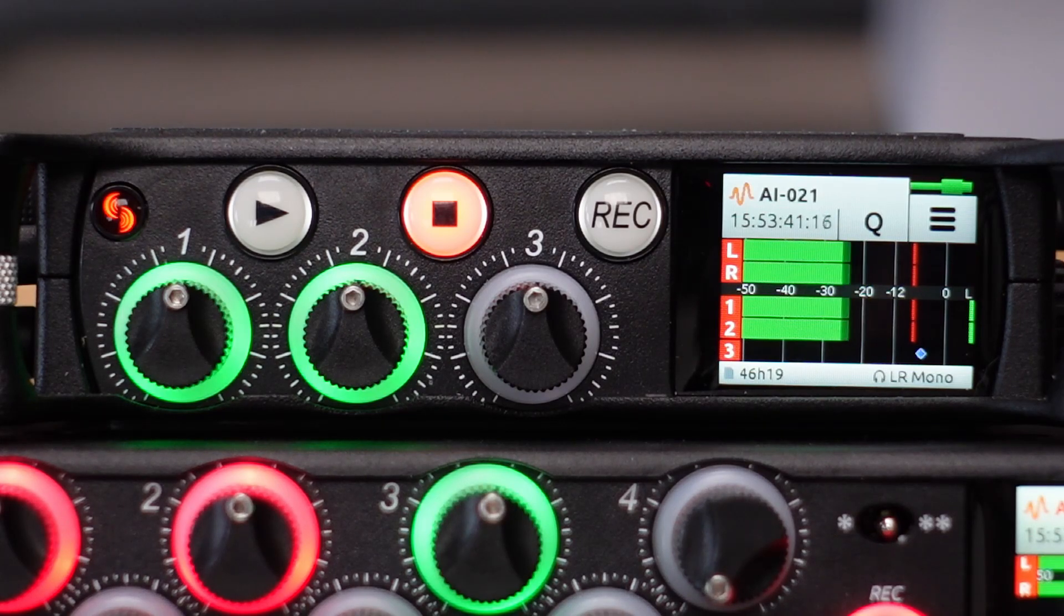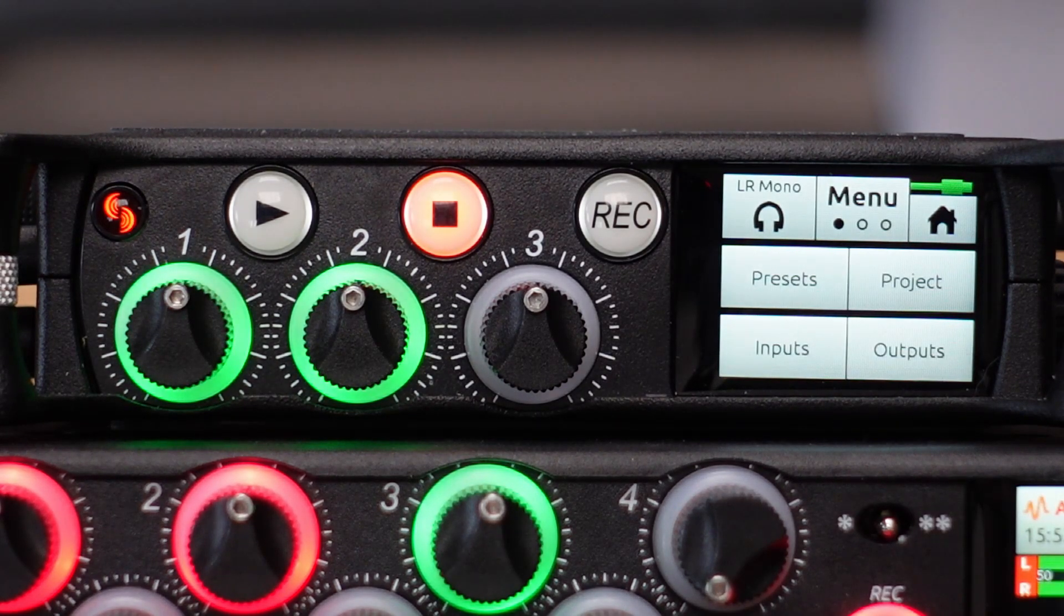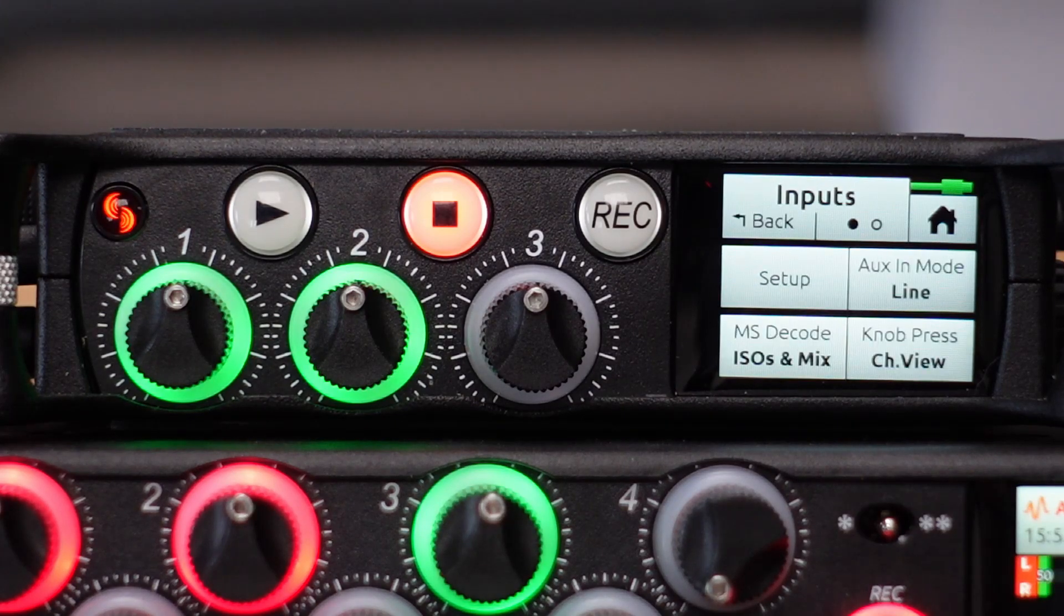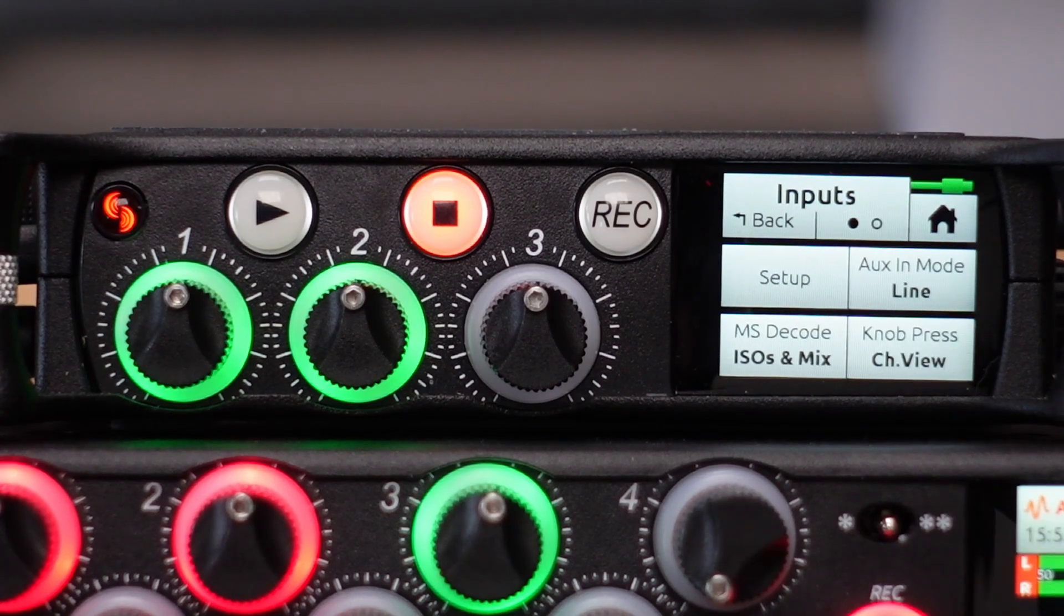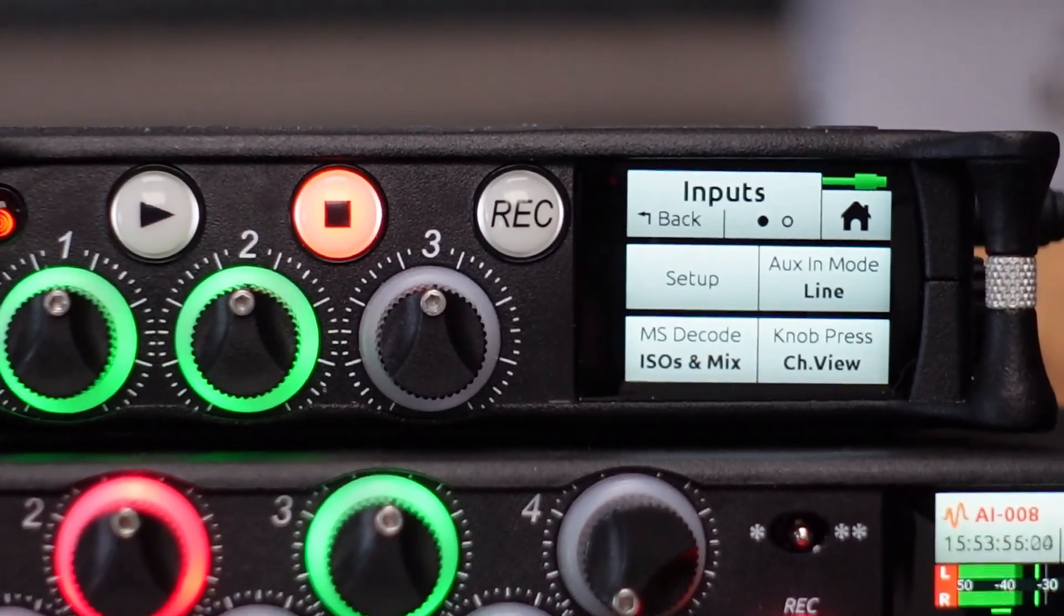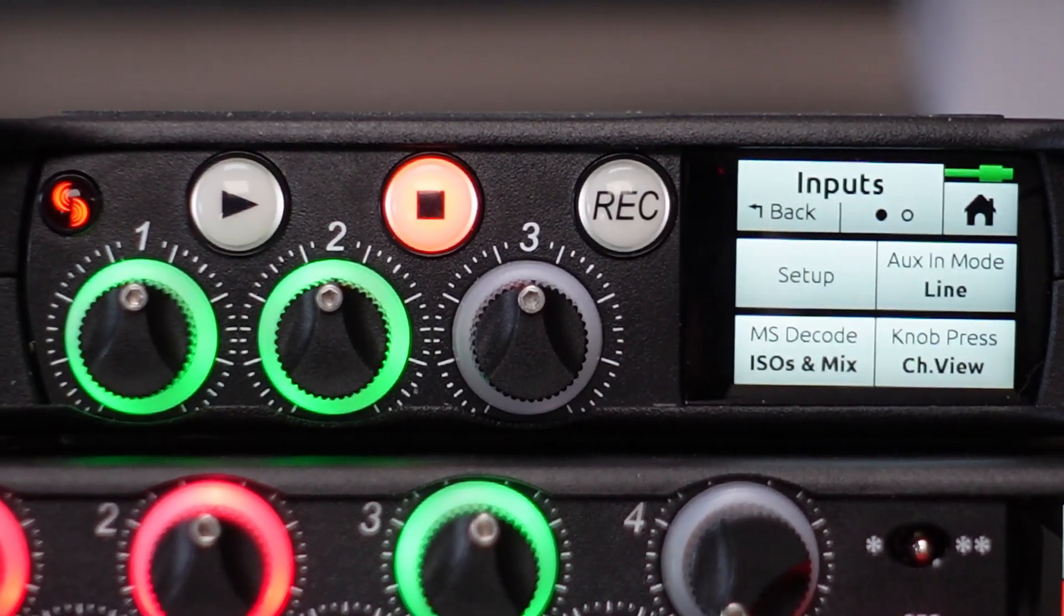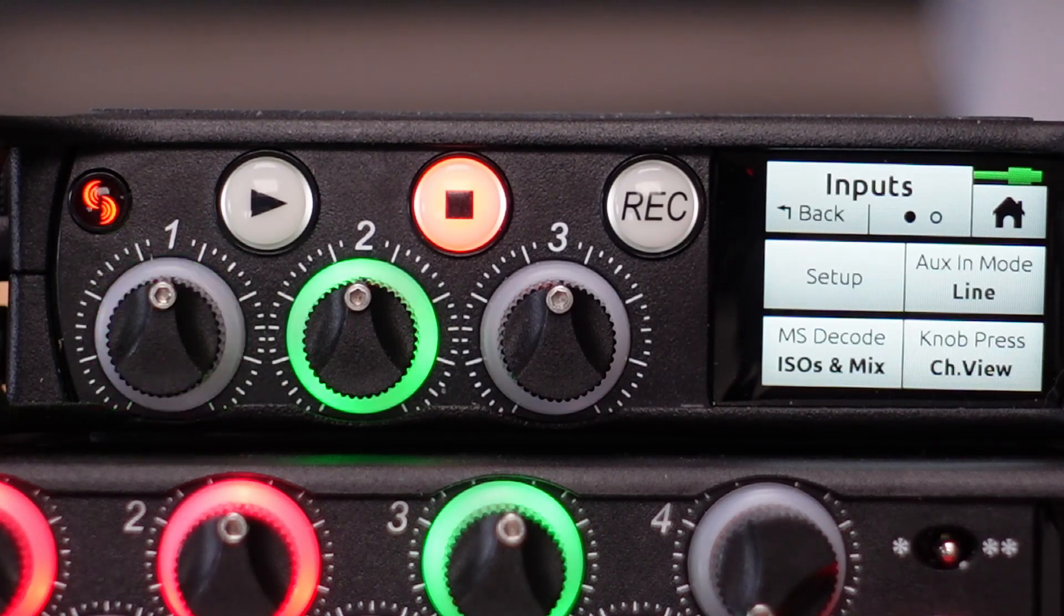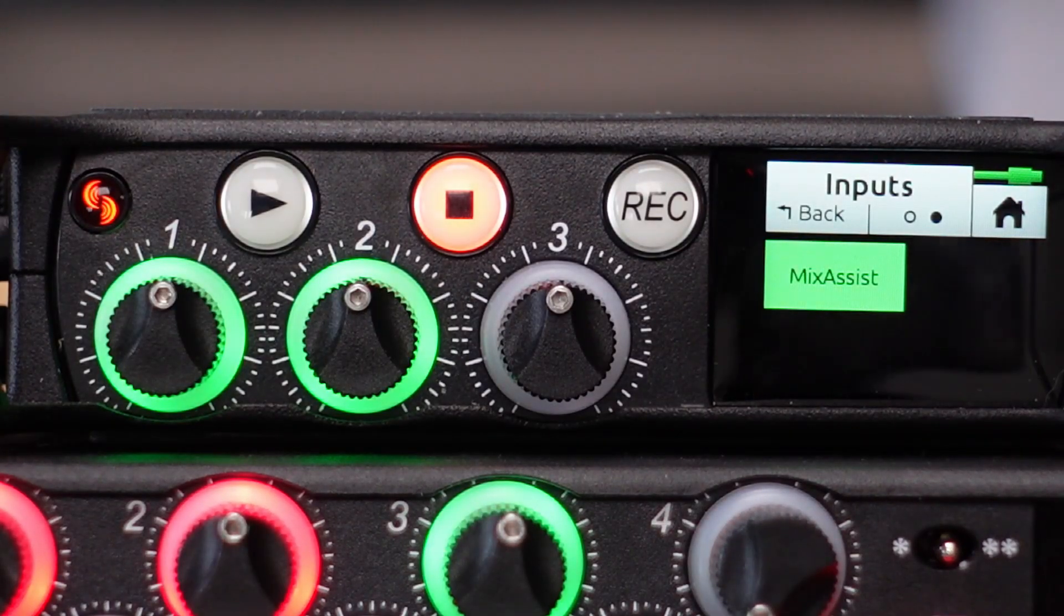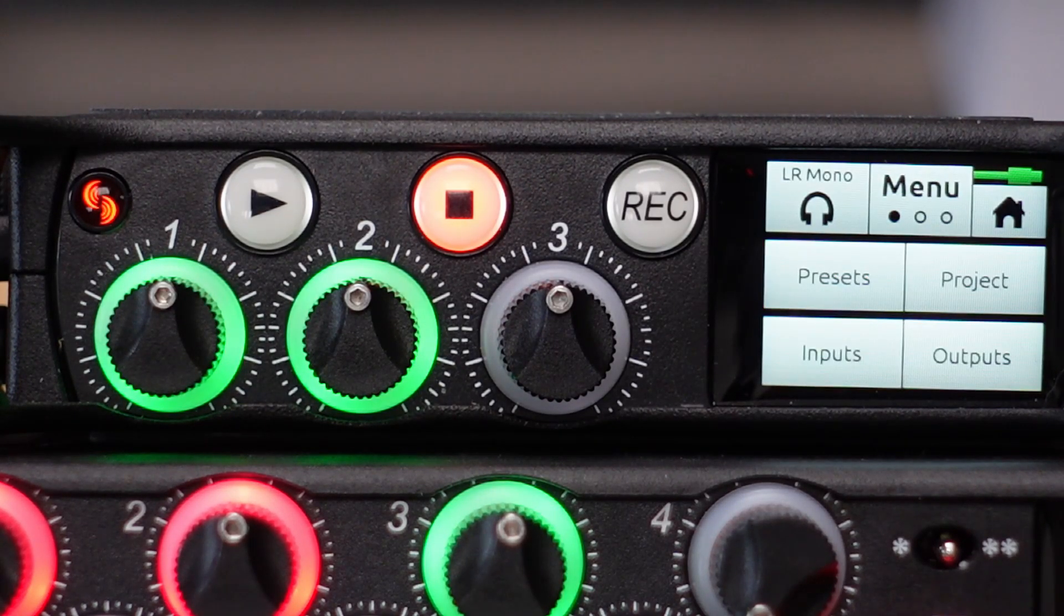And I switch the AUX-IN mode to line mode. I'm trying to get a little bit closer here. Here we are. Then I have the following: I activated MixAssist on all channels, then I have an output configuration.